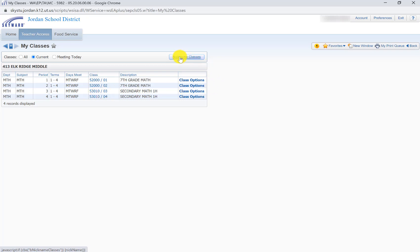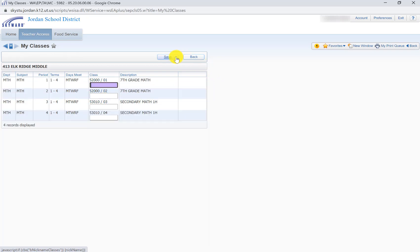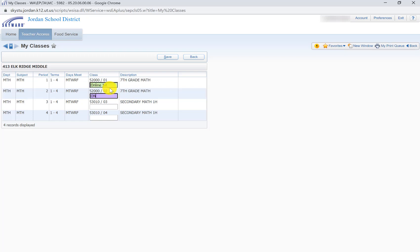But if you click over here under Nickname Classes, let's say that these first two are online and then the other two are in person. So I'm just going to write online first, then I'm going to go online second, and then we're going to do in person third, and in person fourth.